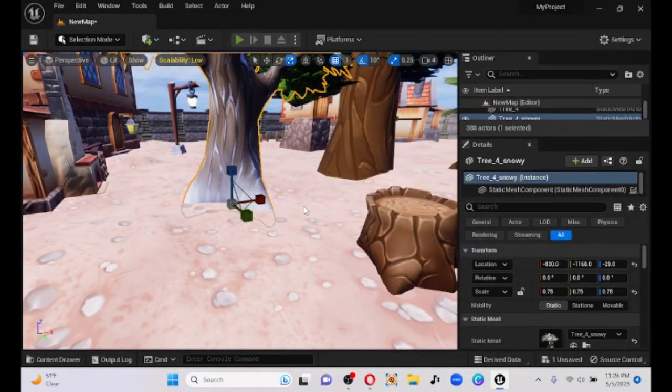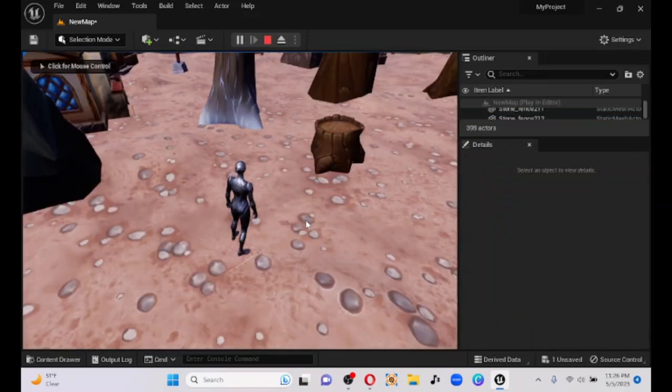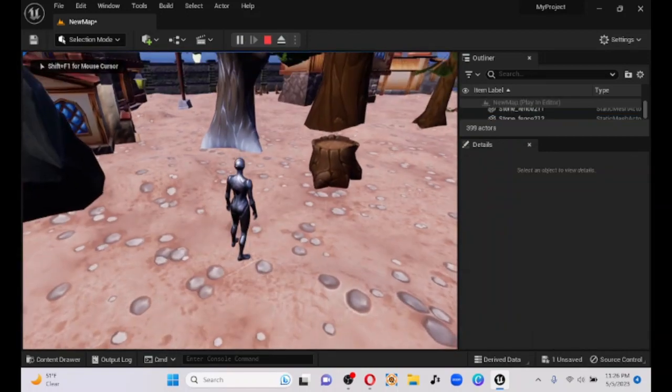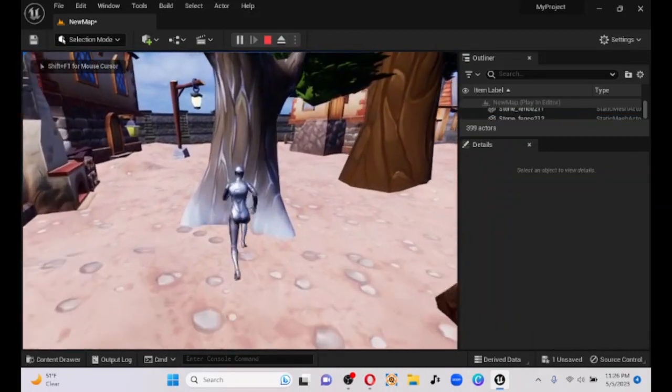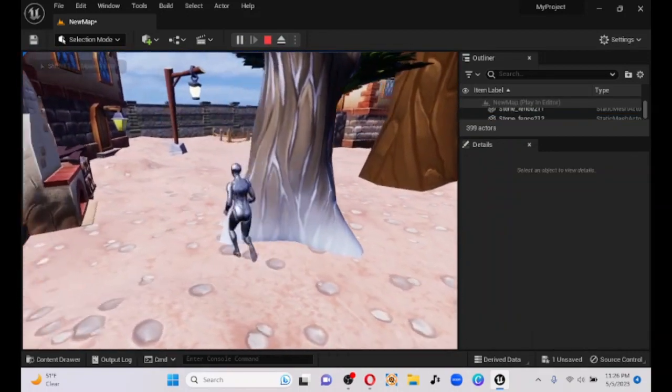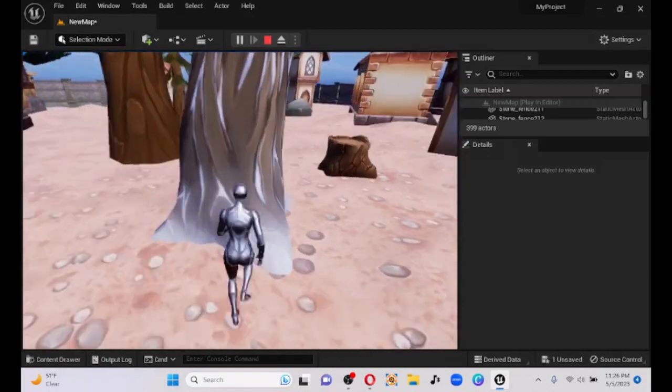And then you should be able to just play and walk right up to it, like you would expect to.